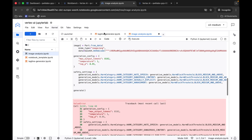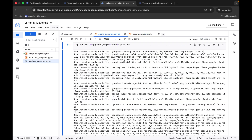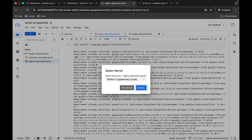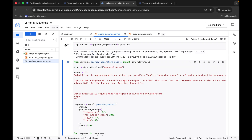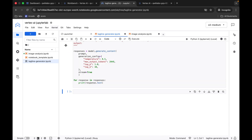No need to worry about any errors here. Come back to the tagline generator file and do the same thing — hit Shift+Enter through all the cells. It may ask you to choose a kernel, so click the select button. Wait until the kernel shows as idle, then continue running each cell with Shift+Enter.